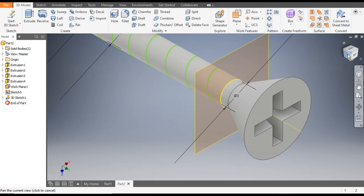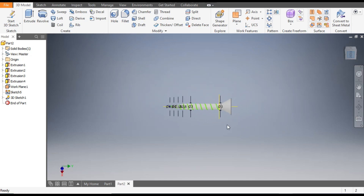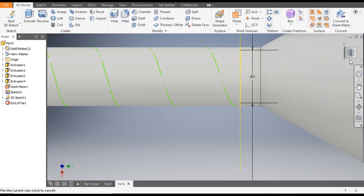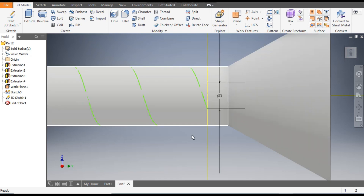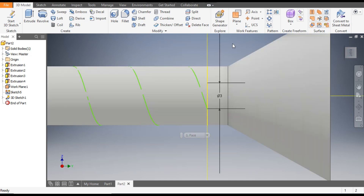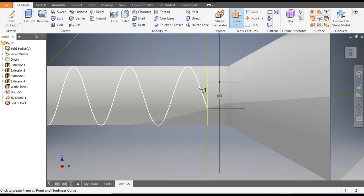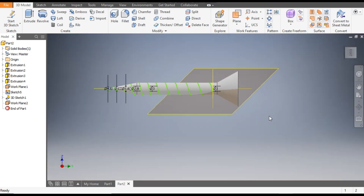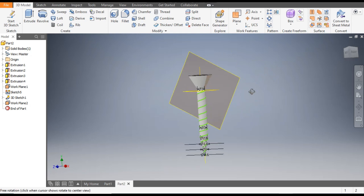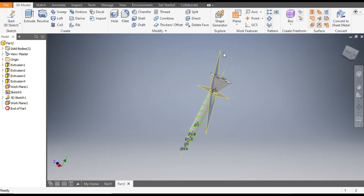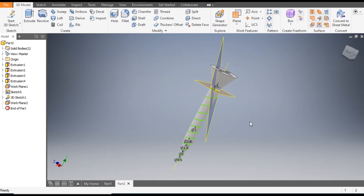Rotate the view to find the starting point of the helix. We will make a new plane at the starting point — go to Plane, select the starting point and this curve. A new plane is generated. Go to Home to confirm this new plane.